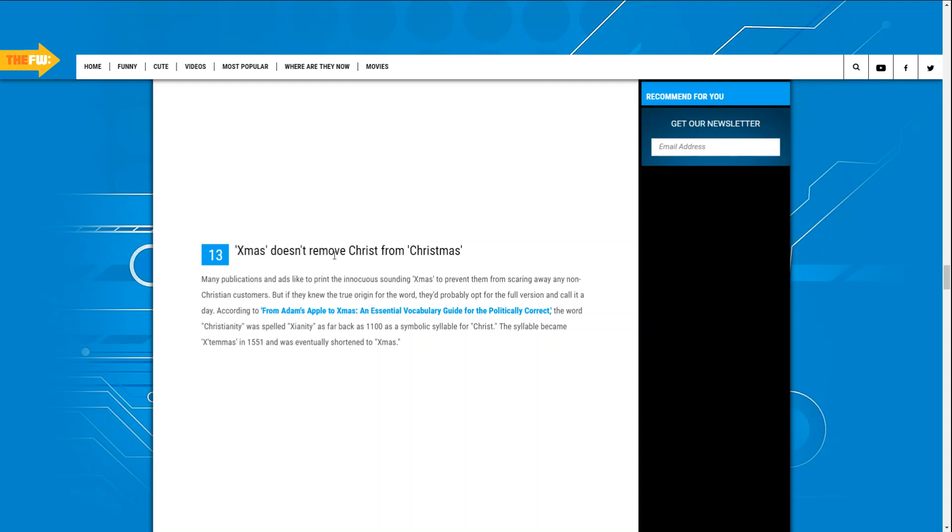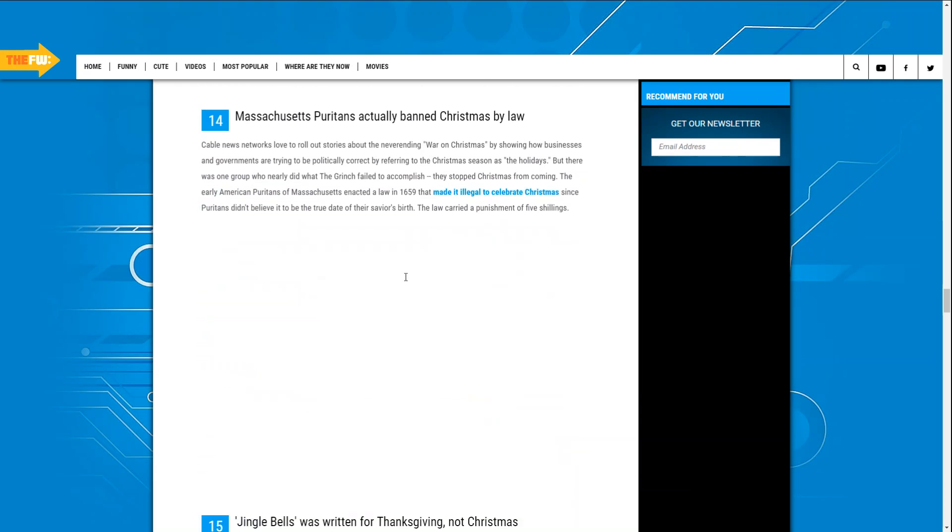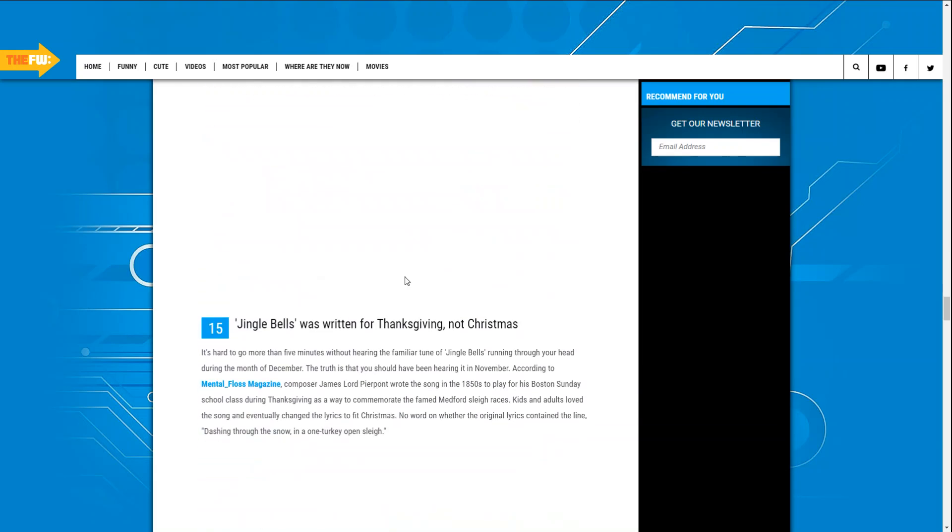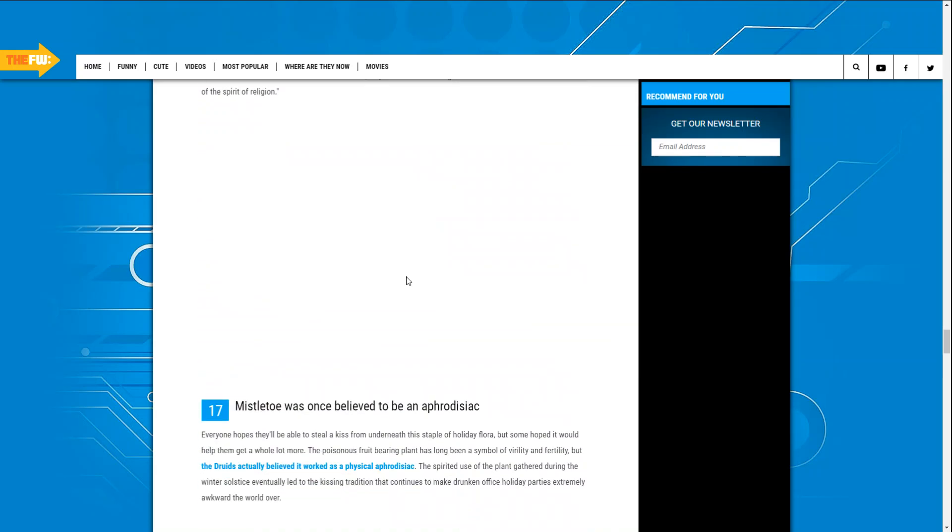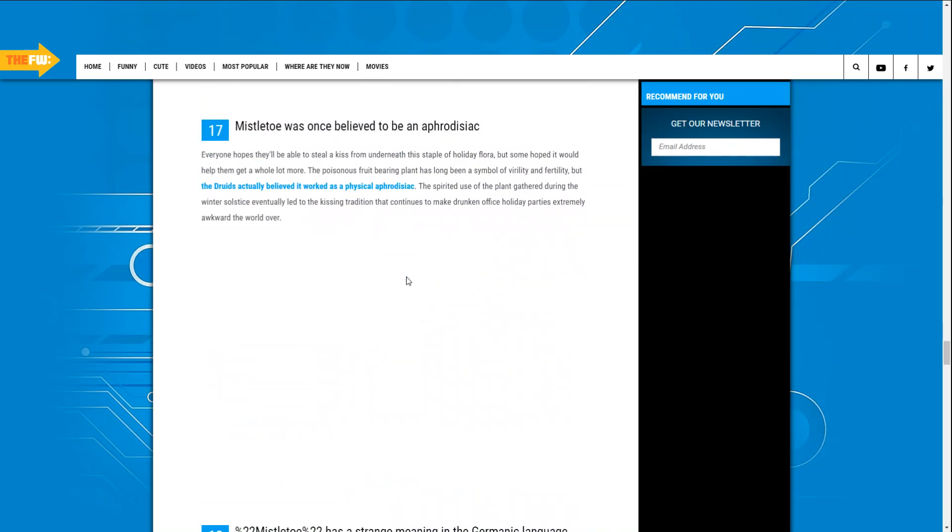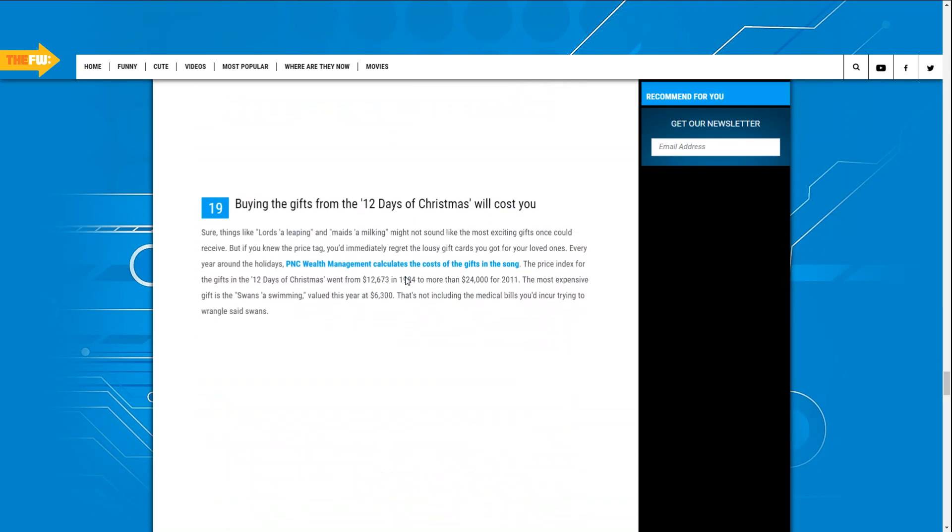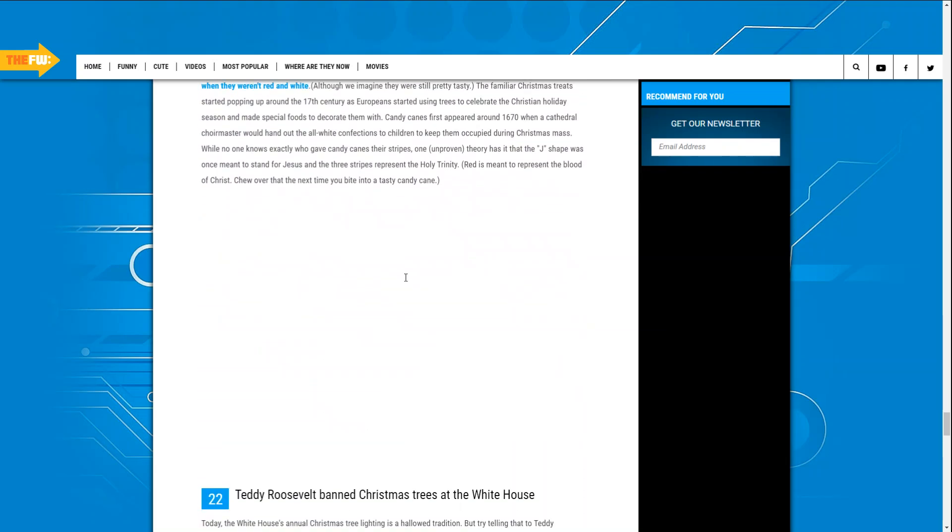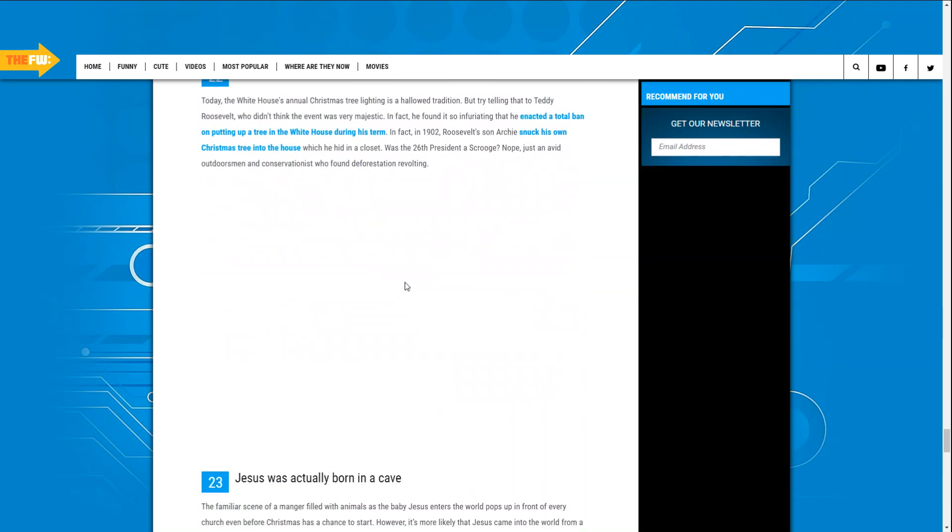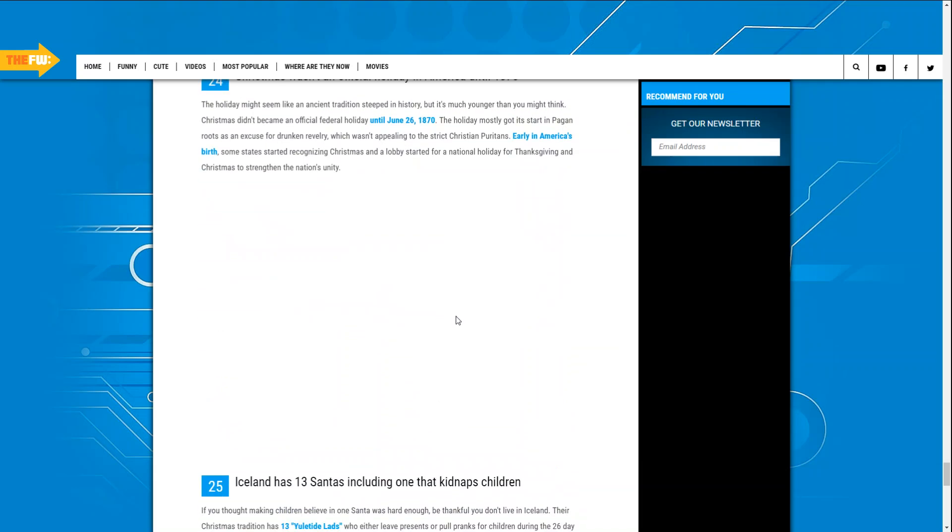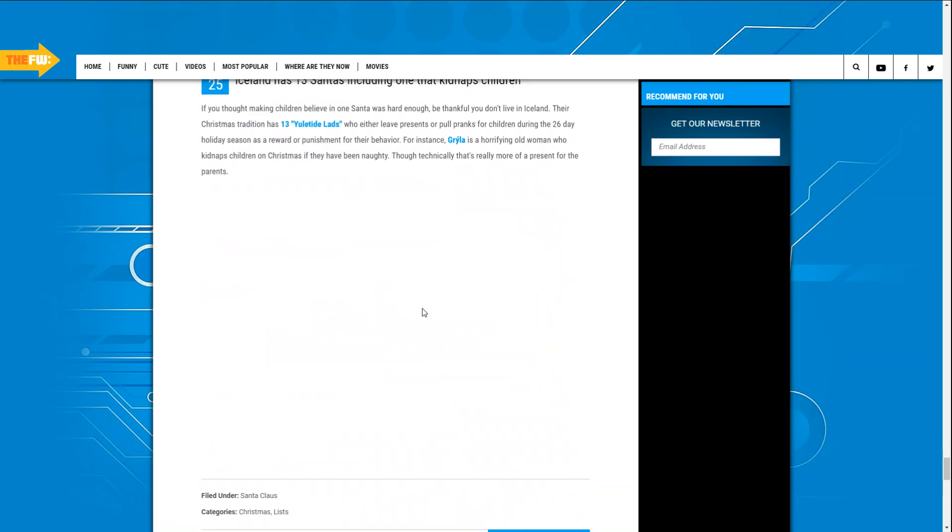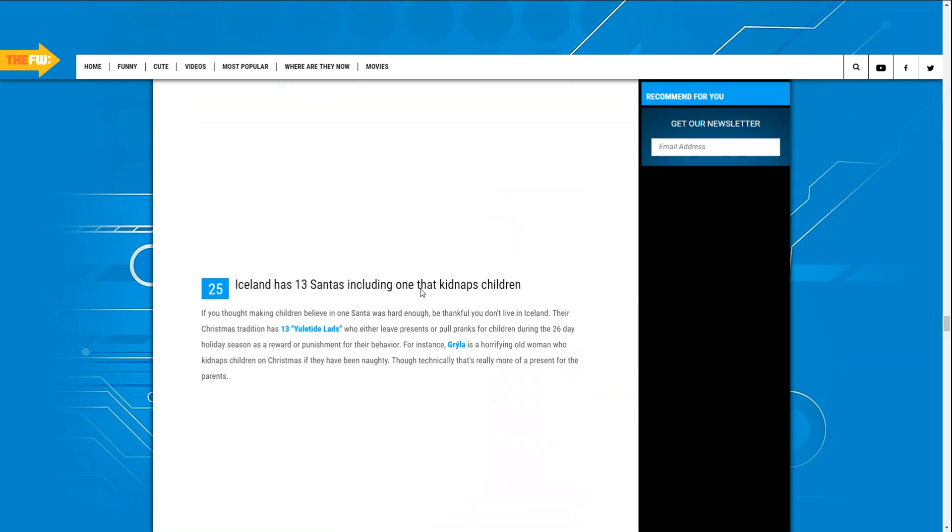Xmas does not mean remove Christmas from Chris from the 25th. Wow, I could go all day reading these. Pictures, they're not really interesting. Well, with that from Santa, say not going to be the light.